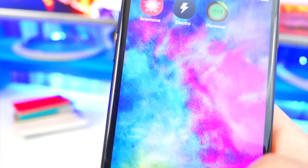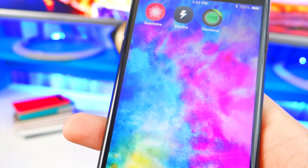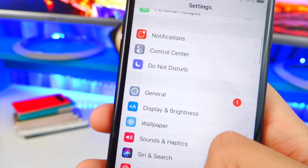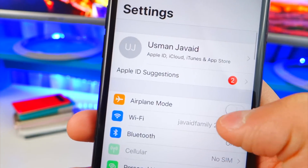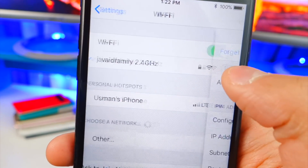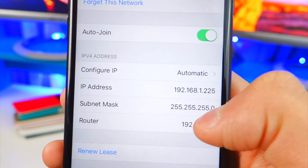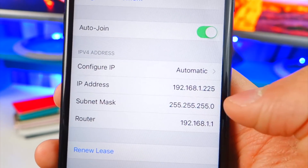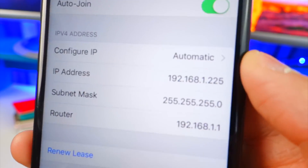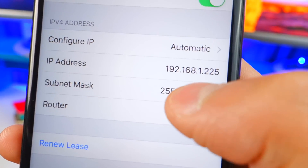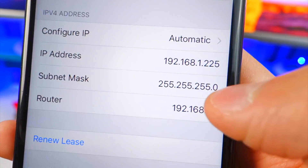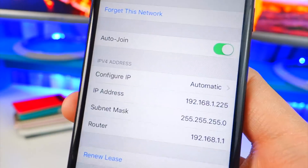To find your IP address, open up Settings and then head over to Wi-Fi. Tap on the eye icon next to your connected network and there you'll find the IP address you need to type in.